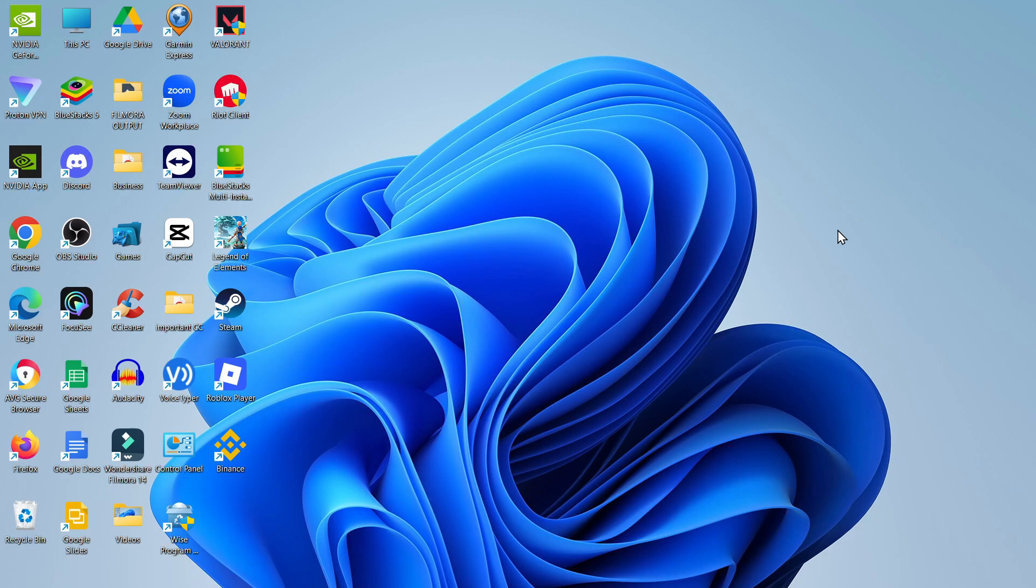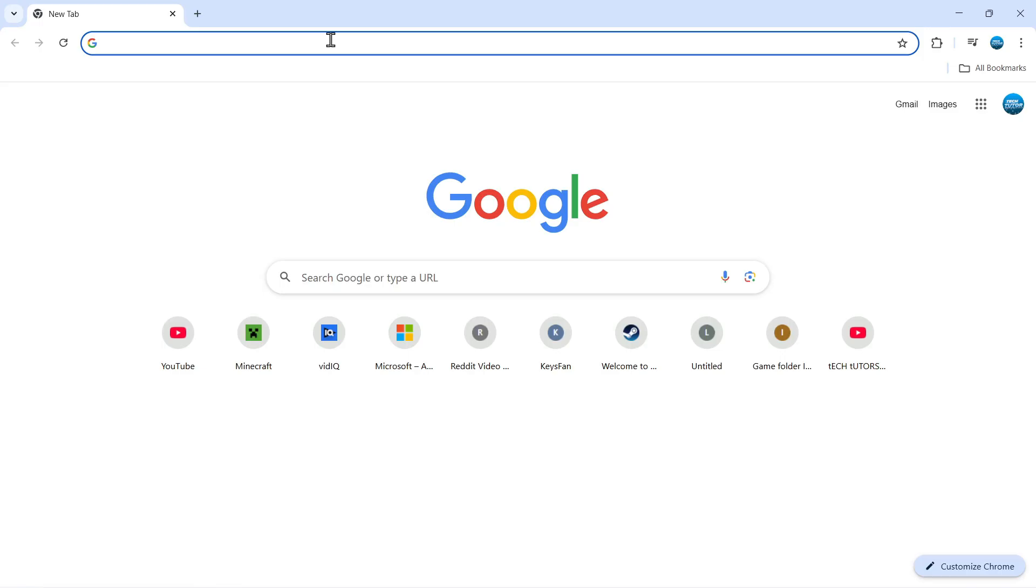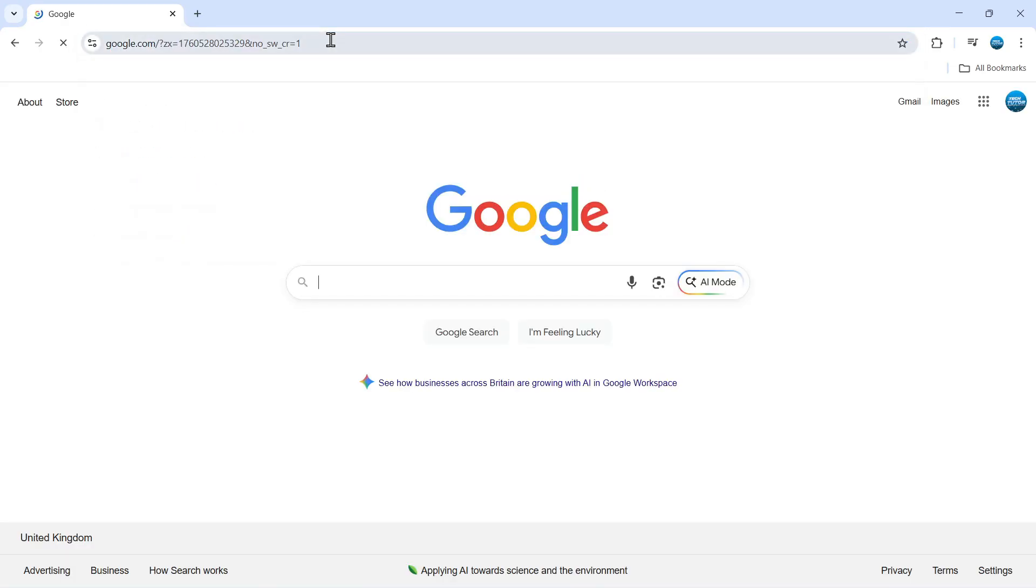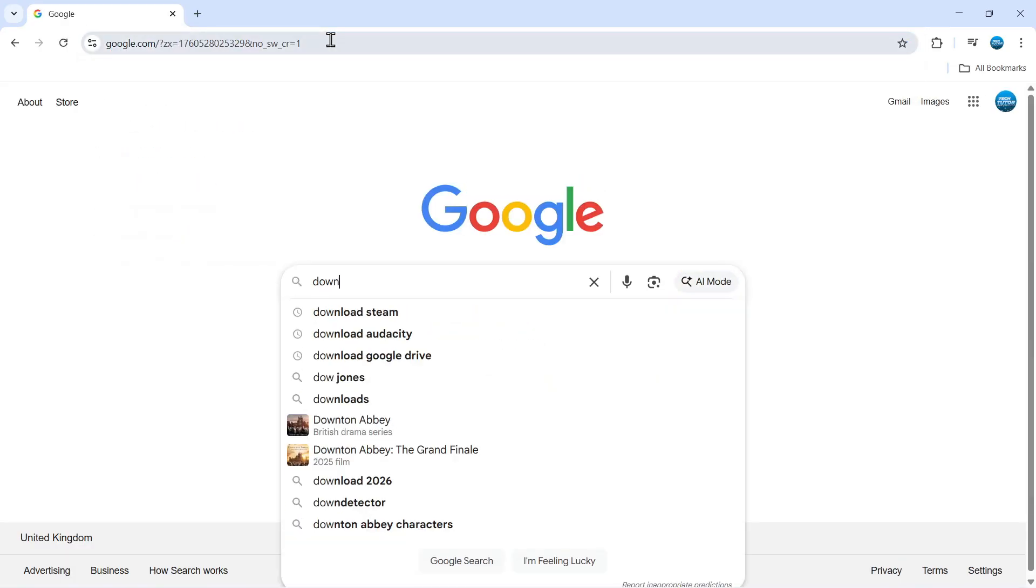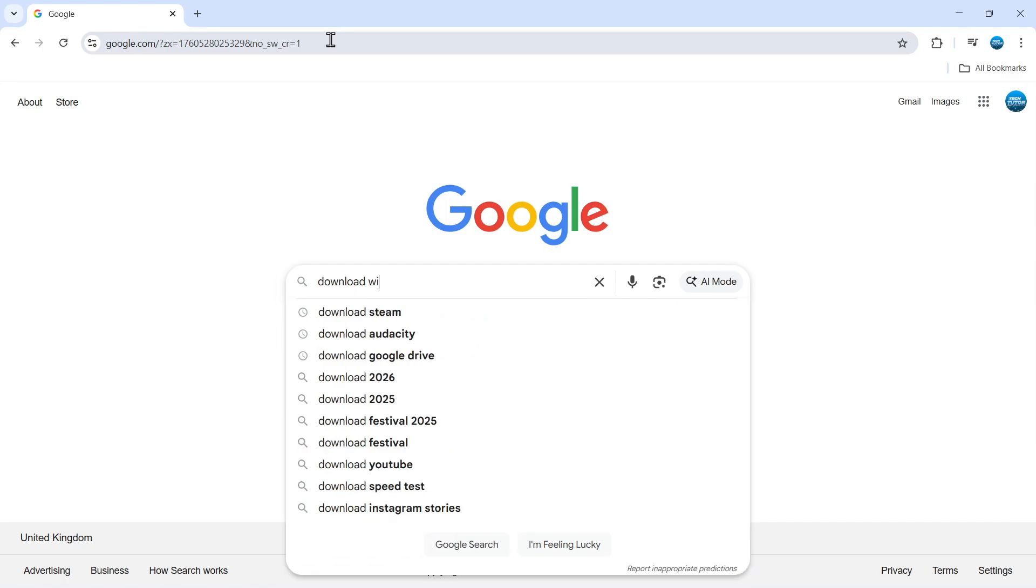Now if you want to download and upgrade to Windows 11, the first thing you're going to want to do is open up a new internet browser. Once you've done that, come across to google.com and just go ahead and search for download Windows 11.